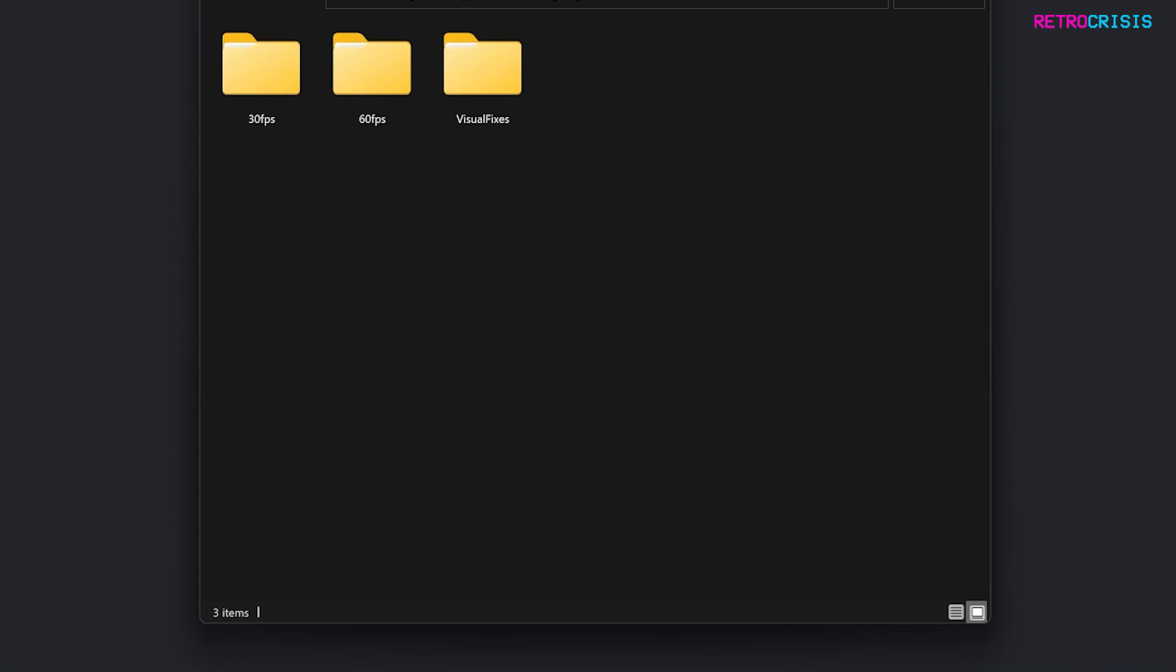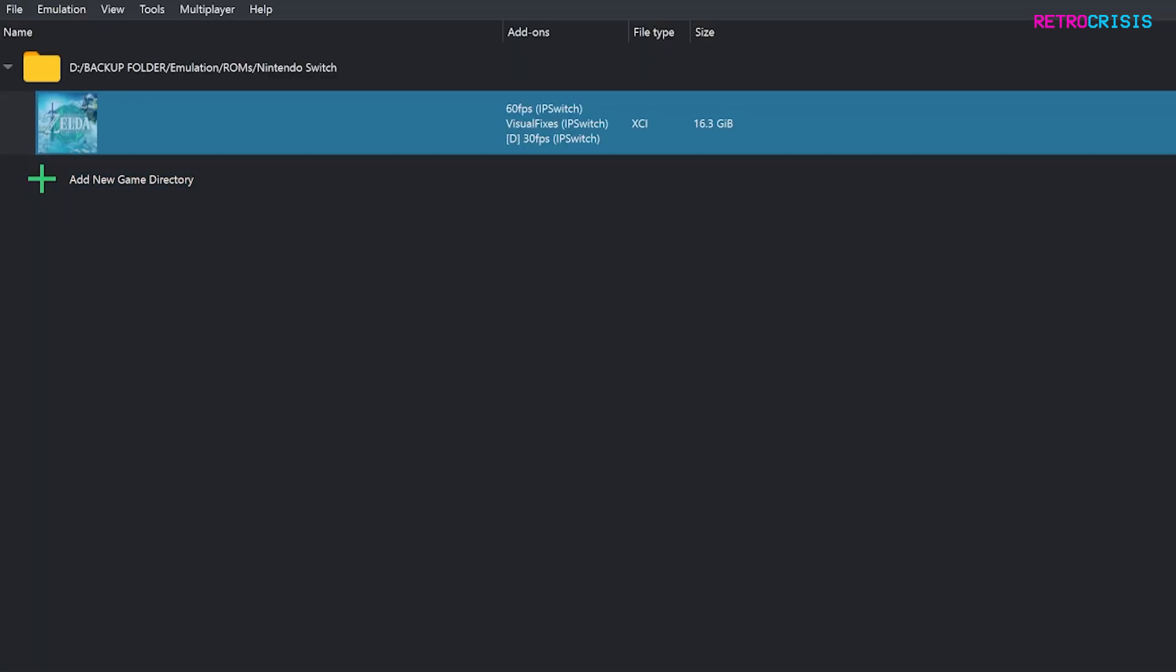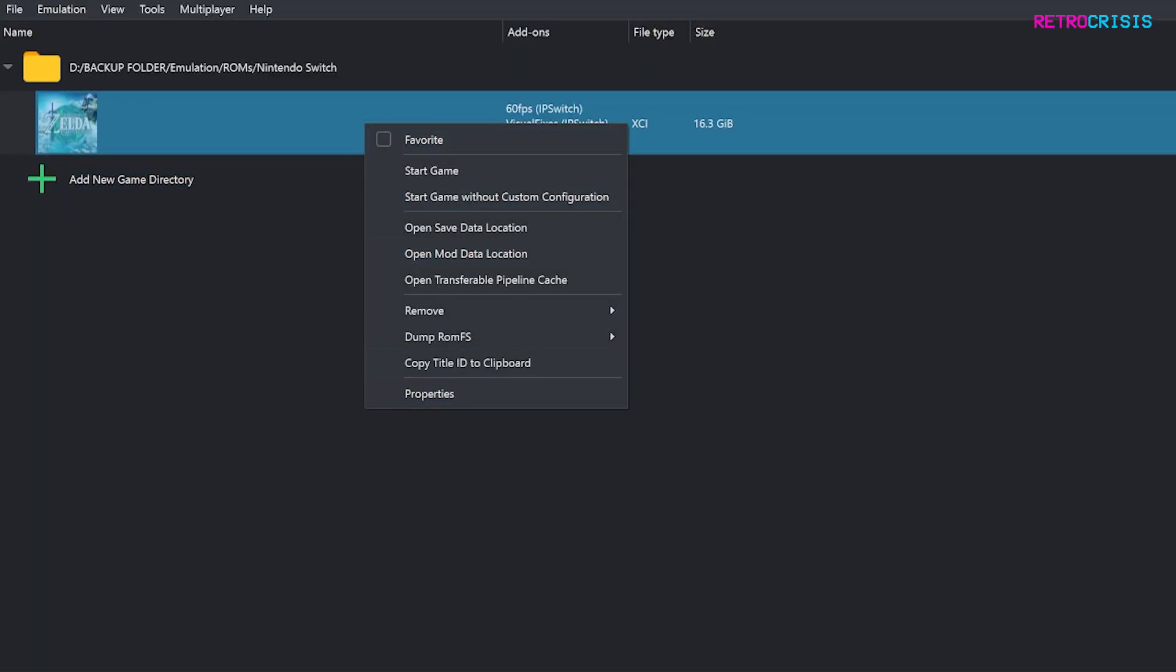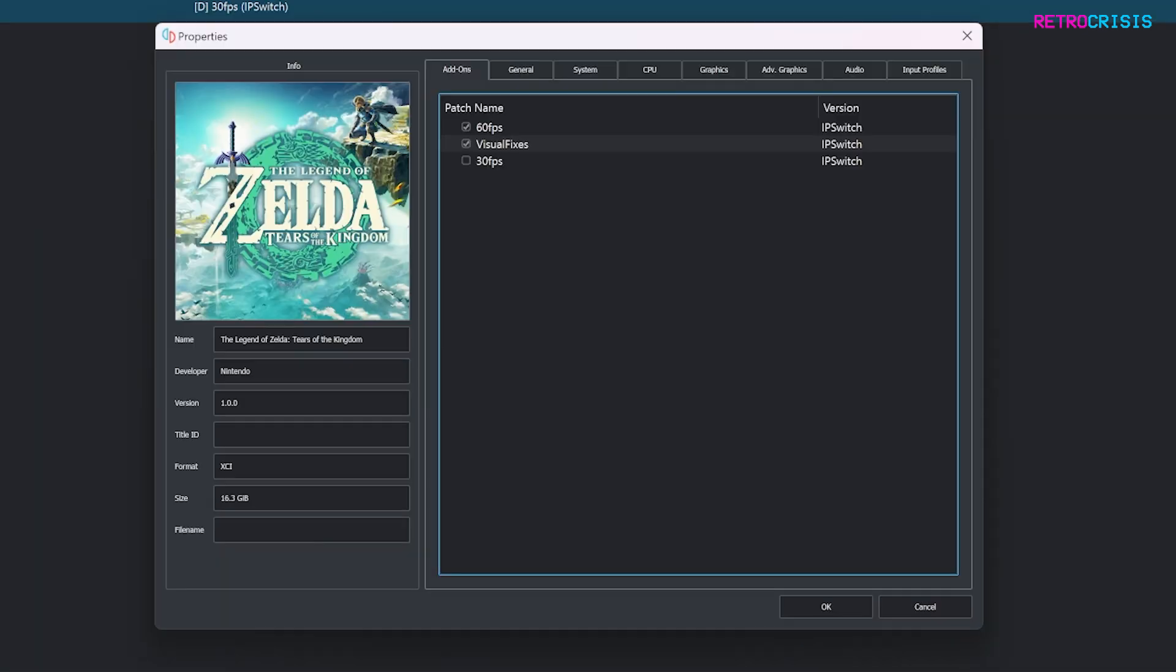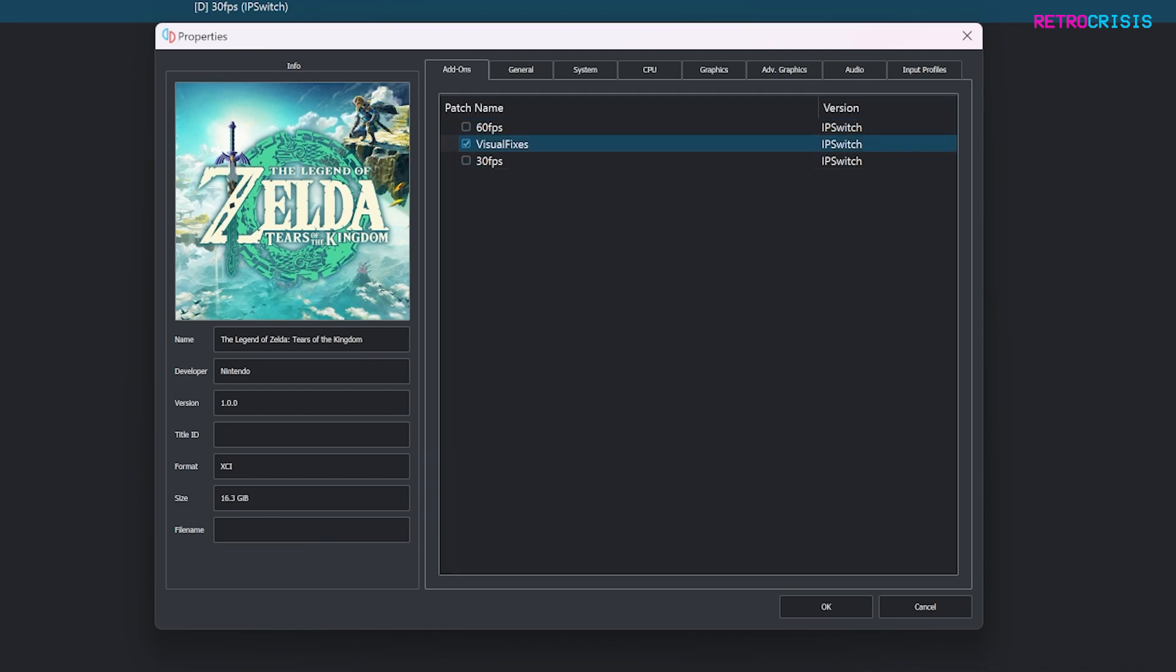Now we can close this folder. If you right click on the game and go to properties you'll see that the patch files will appear here. All you need to do is depending on whichever patch you want to run, just tick it or untick it and then go to OK.